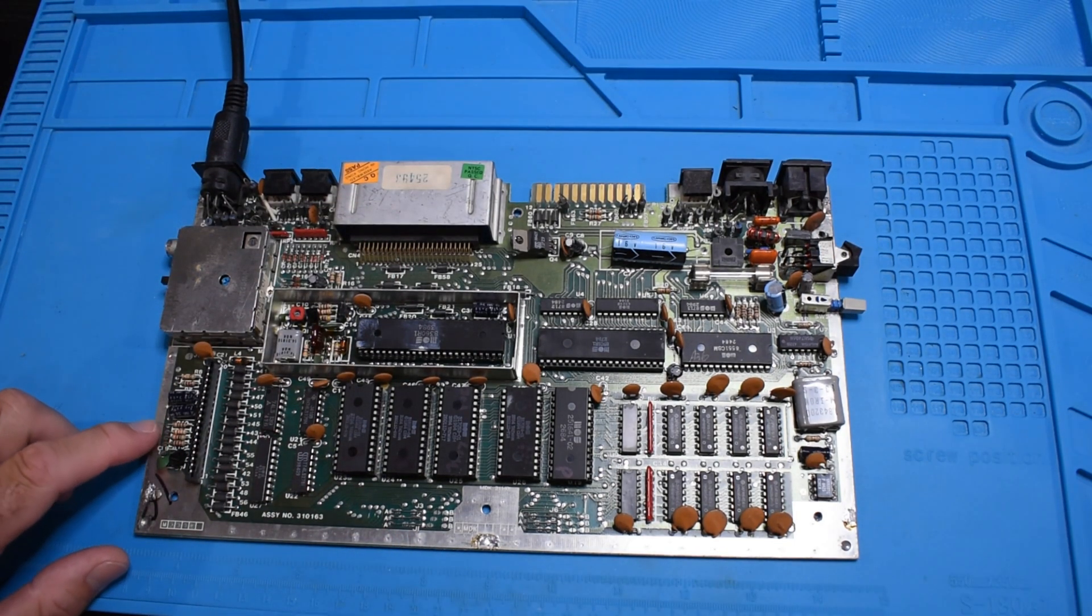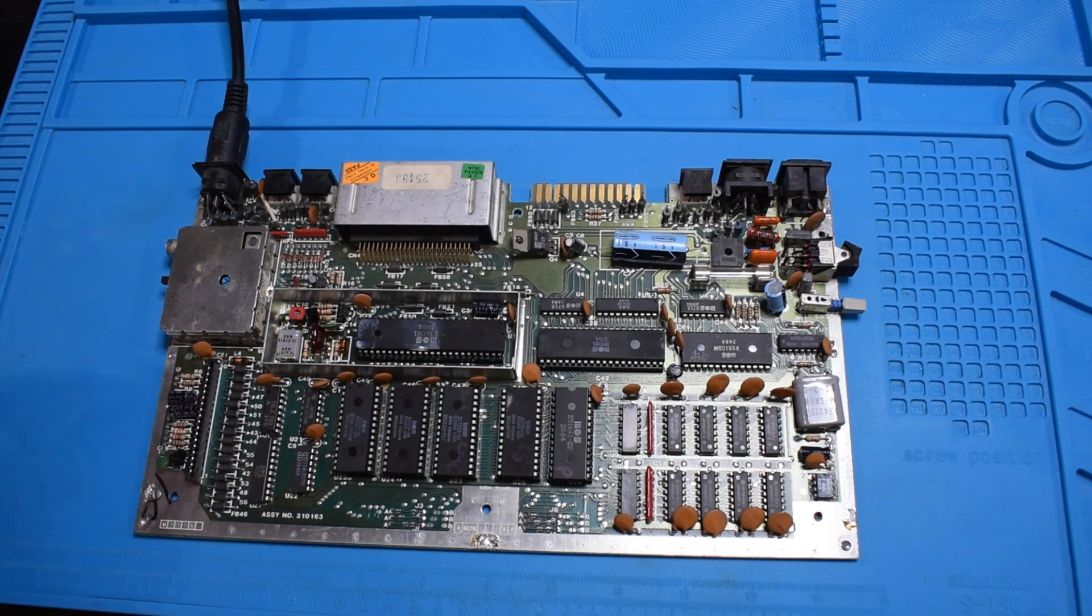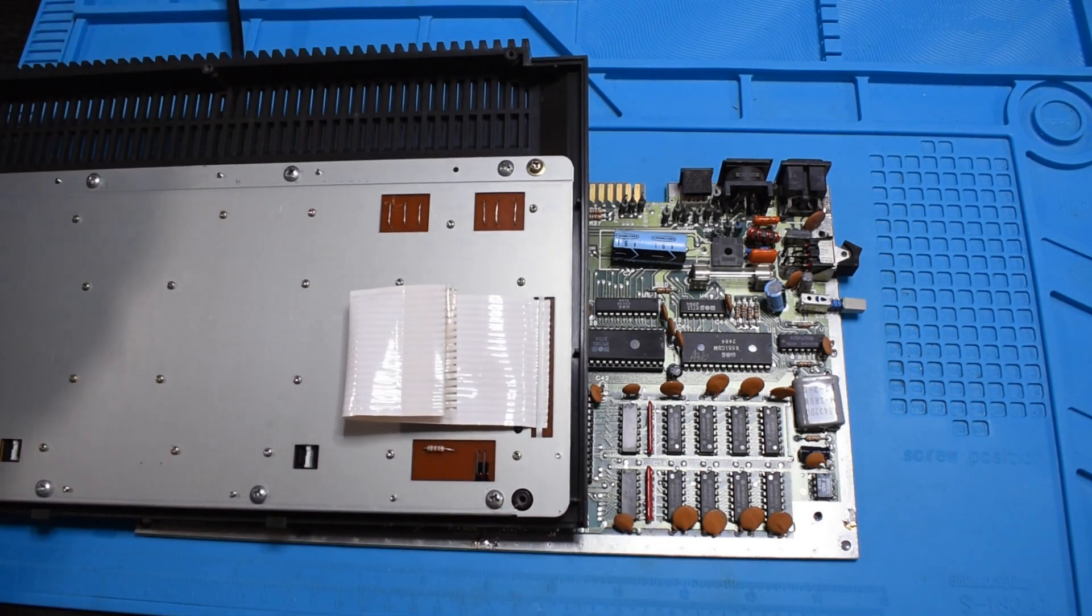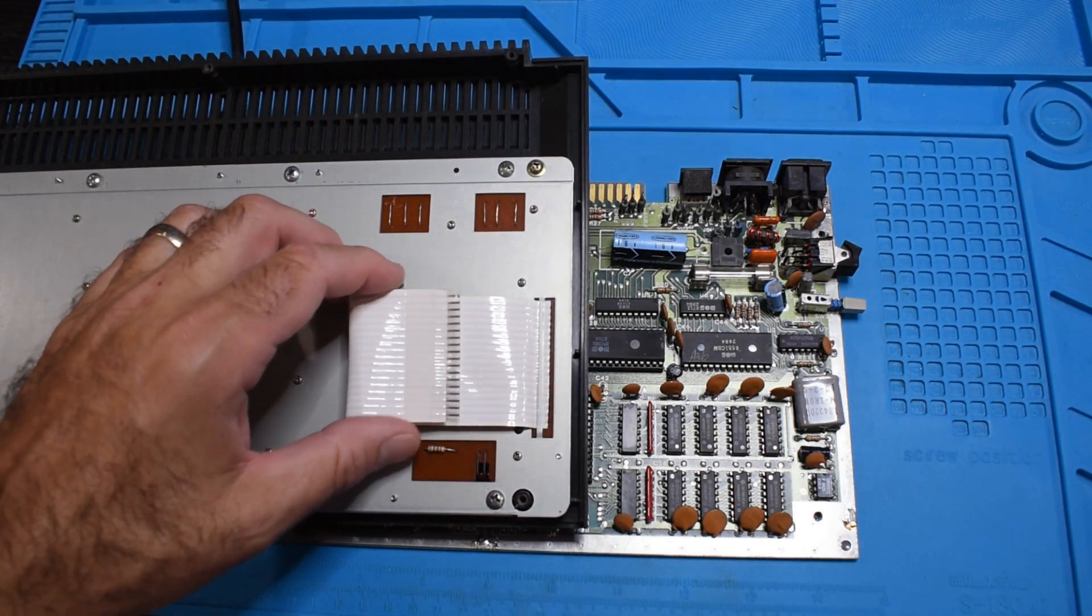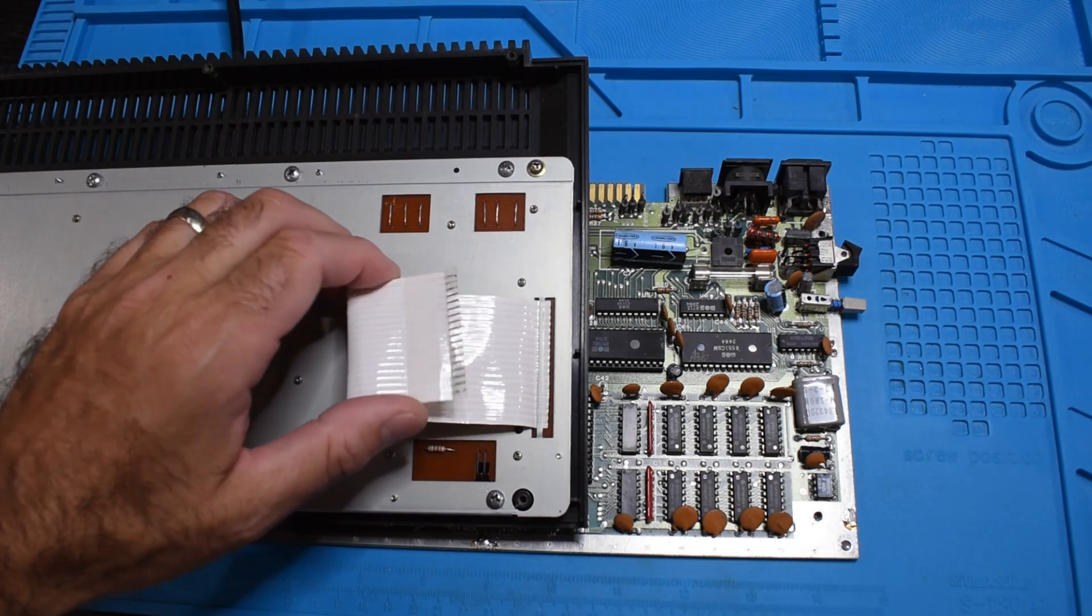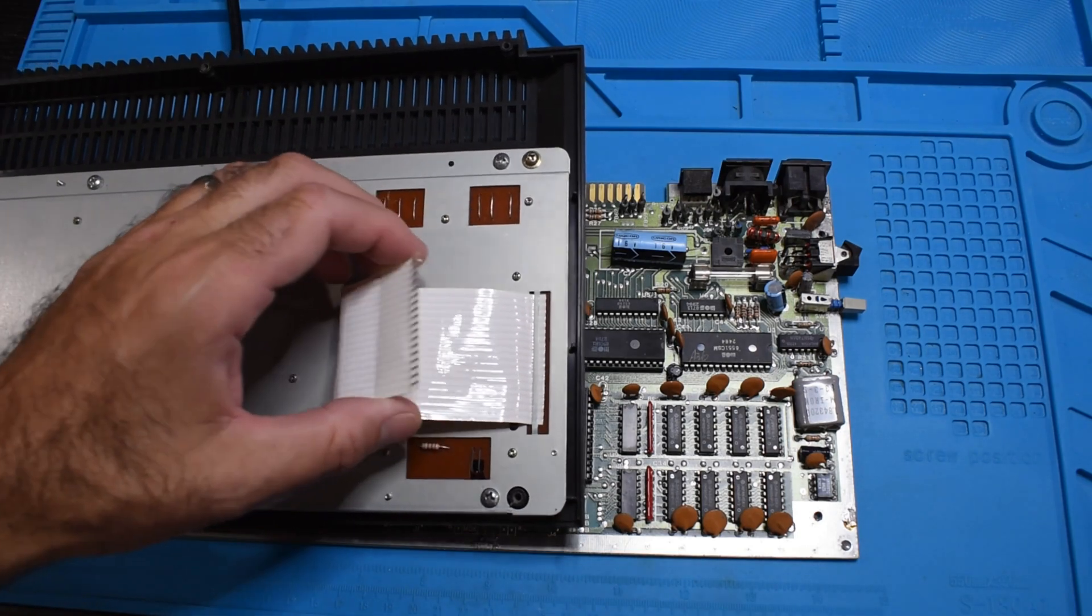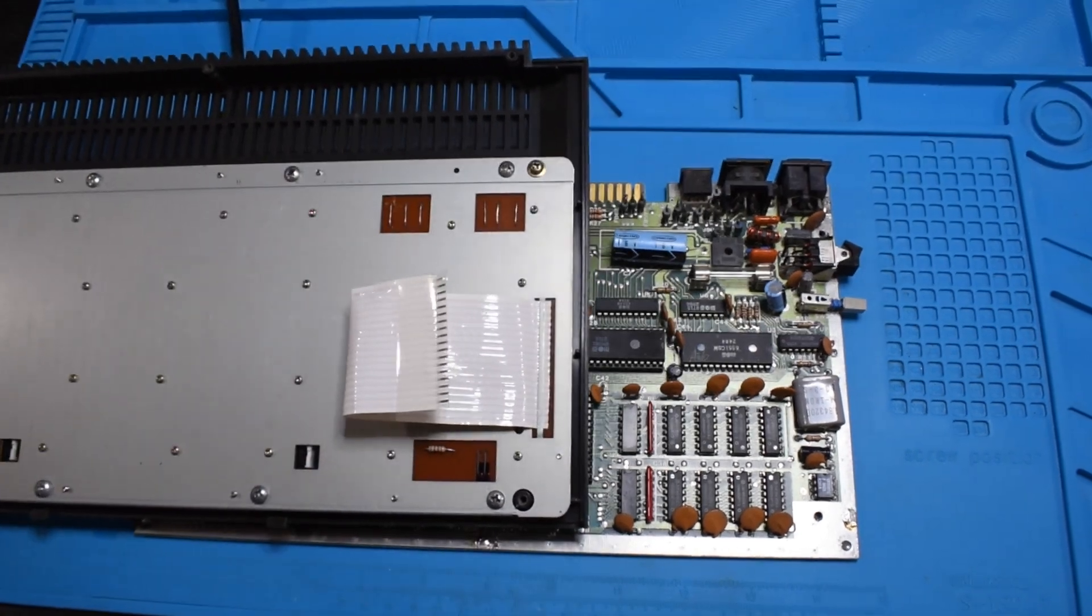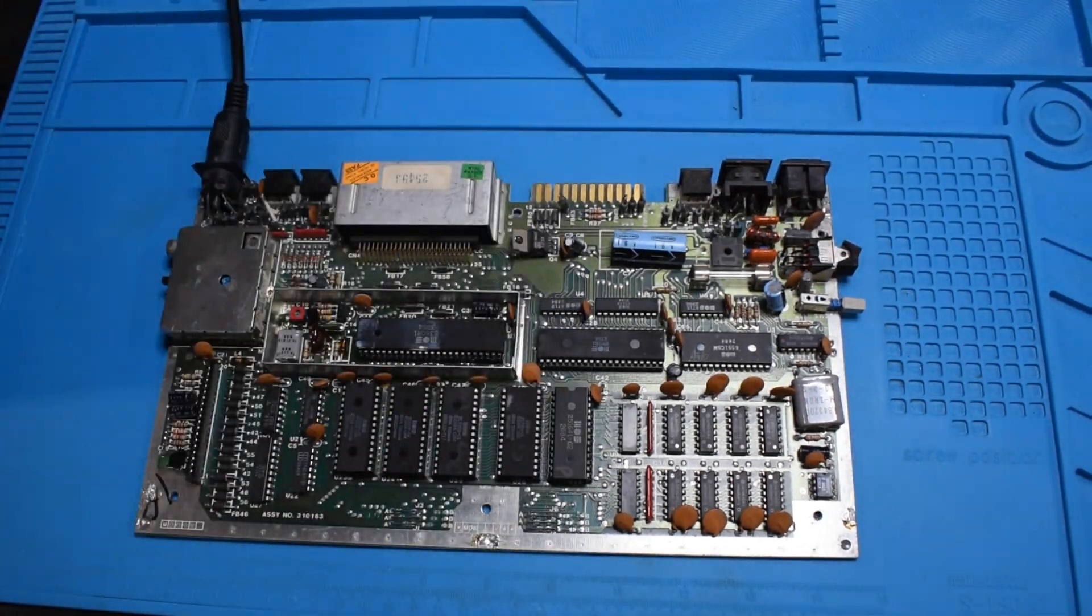One interesting thing about these computers is this, what I would say is kind of a horrible keyboard connector design, so you can kind of see it there, sort of just the edge of a ribbon cable. Not ideal.